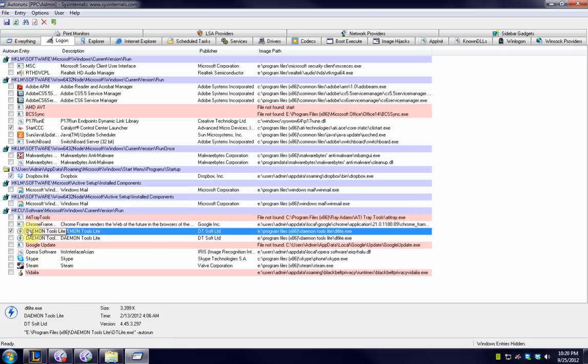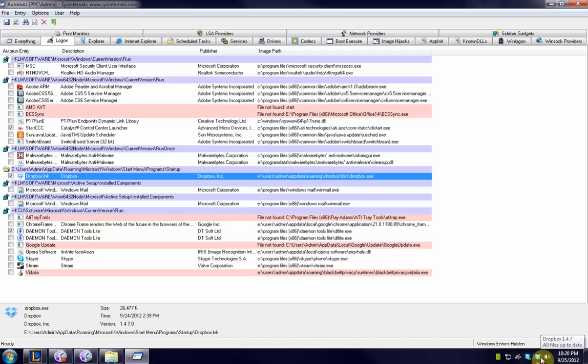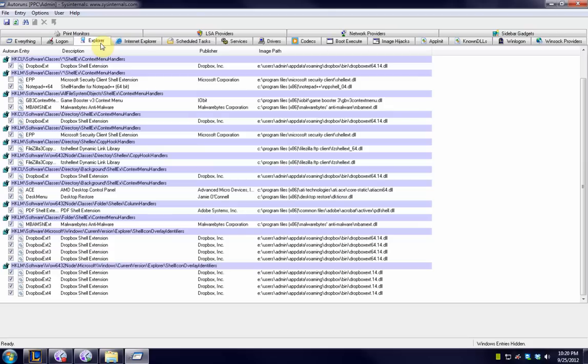But nothing here is really necessary to run on the PC. If I don't want to run Dropbox, I don't have to run Dropbox. All that means is that Dropbox is not going to start up when I start my PC. I can still run Dropbox by double-clicking on the icon on my desktop, but it's not going to show up automatically in my taskbar.